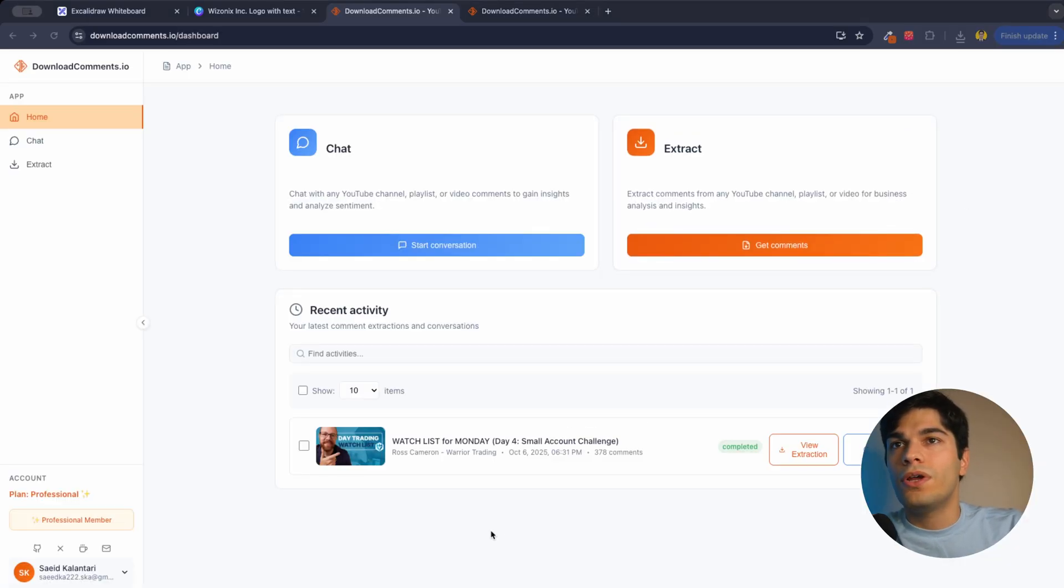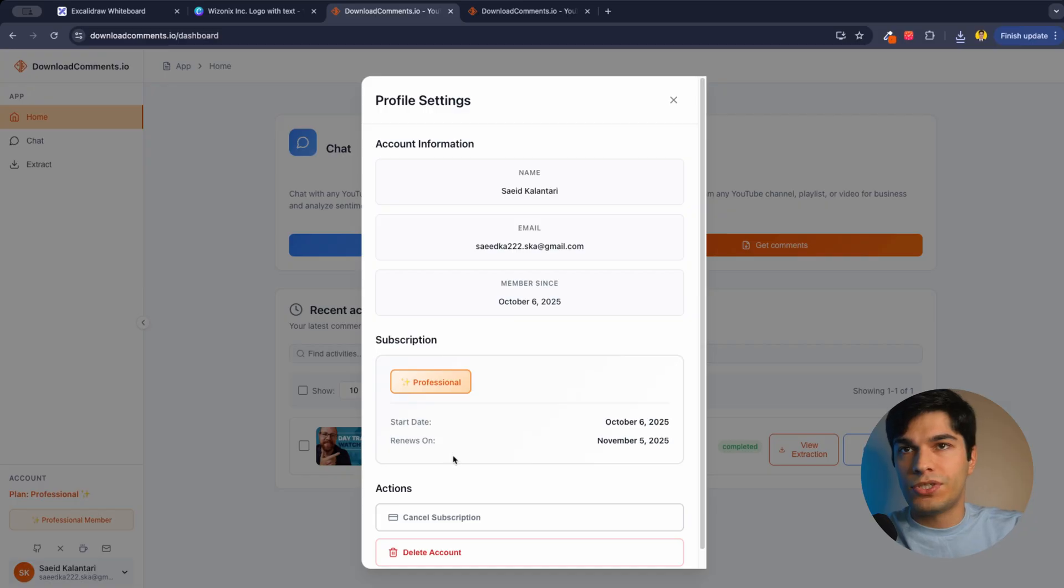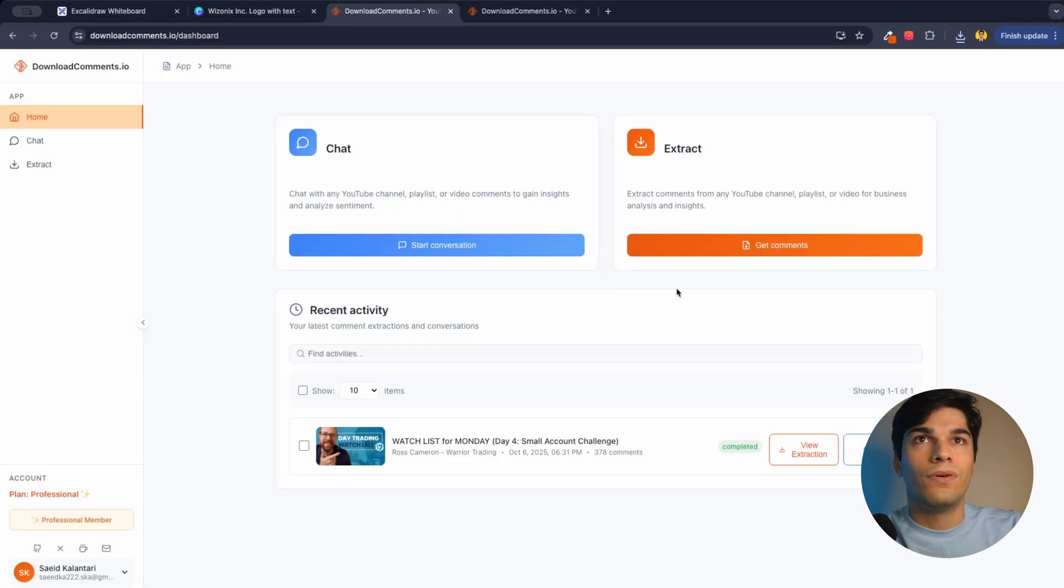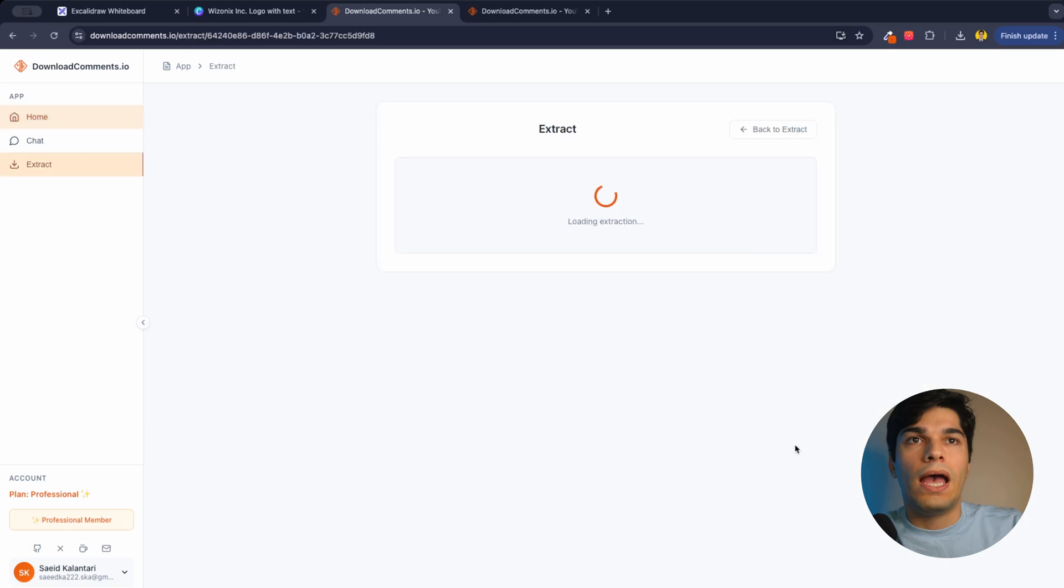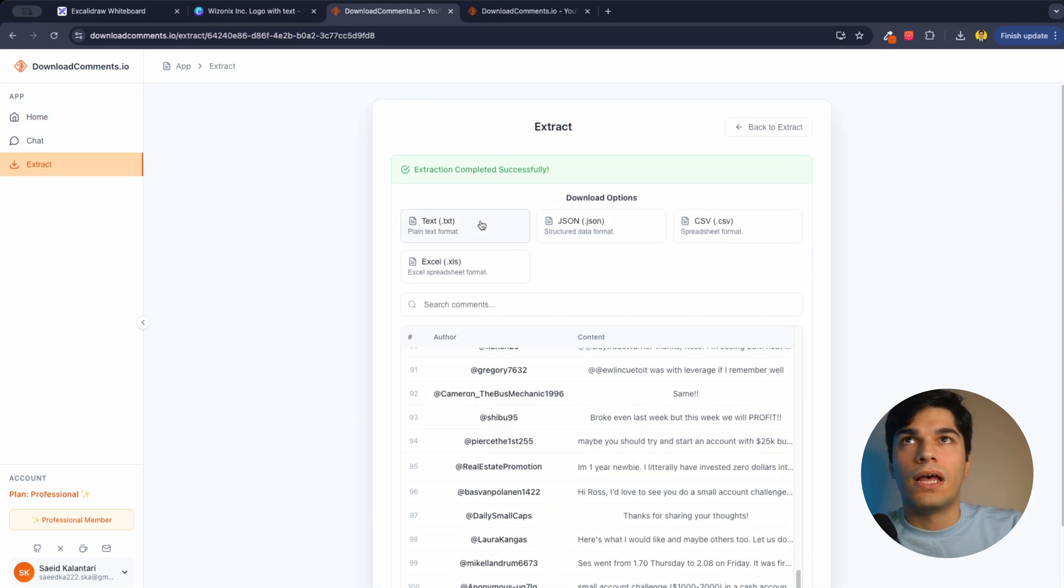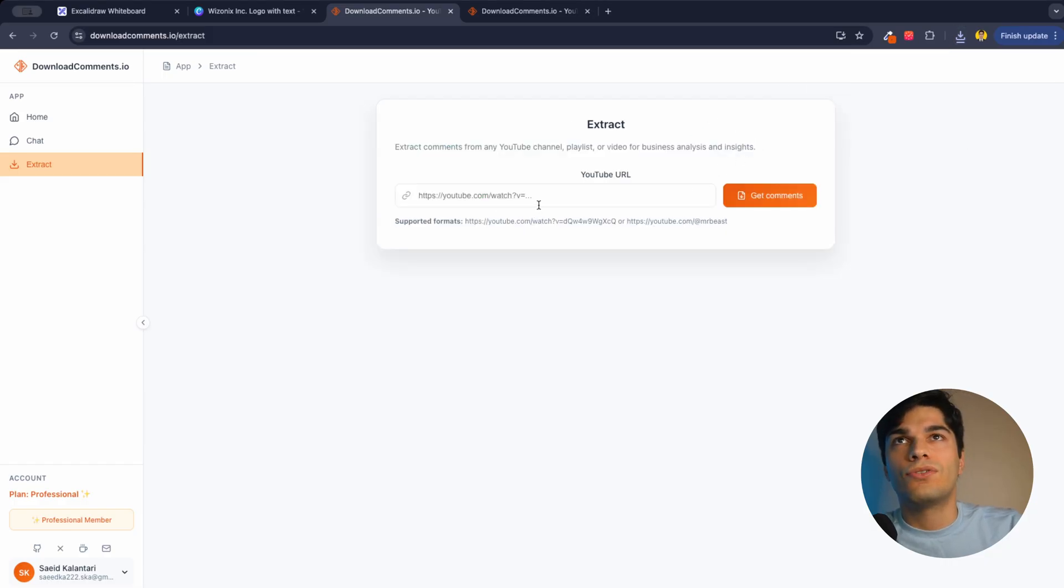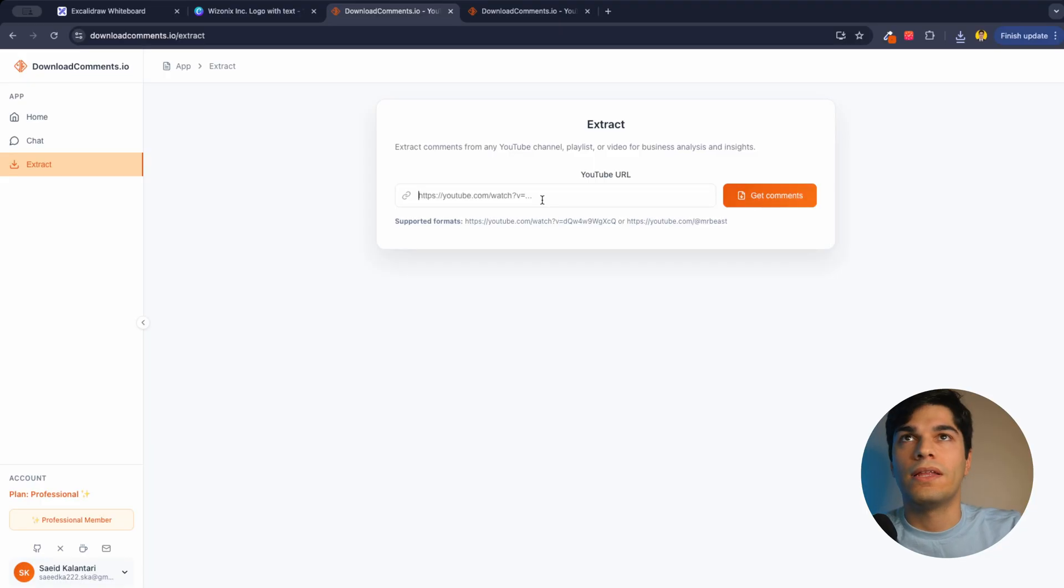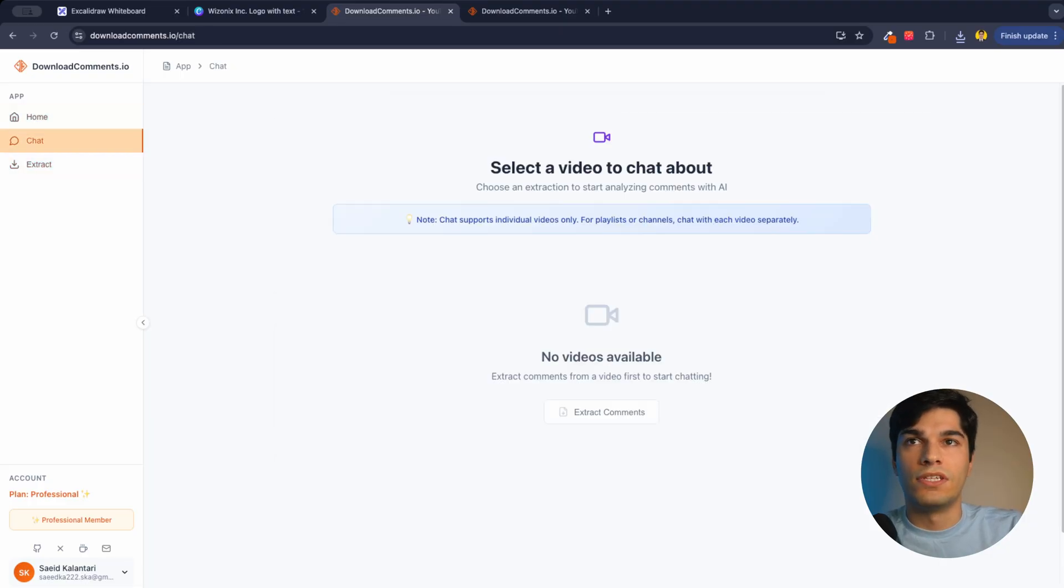Let's take a look inside. So I created an account and upgraded to professional and you can cancel subscription or delete account anytime you want. It's not going to be like a lifelong contract you go into. I extracted one video, the comments. It's watch list for Monday, day four from Ross Cameron. And you can view the extraction. These are the comments. You can download the TXT format or any kind of other format you want. In the extract page, you can extract any kind of video you want or playlist or channels and have the database record all the comments you have and translate them to something that AI can understand when we chat with this video.